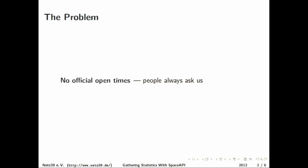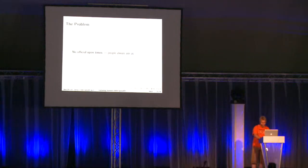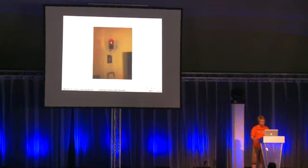We founded the Hackerspace in Magdeburg about a year ago. We don't have official opening times, but people always ask us.